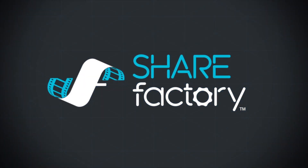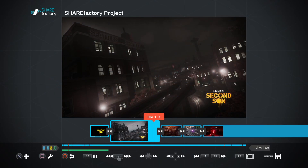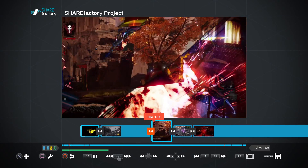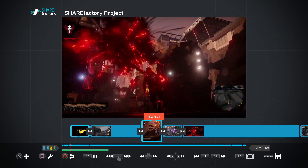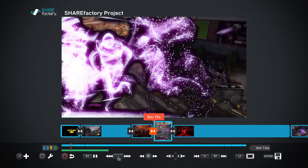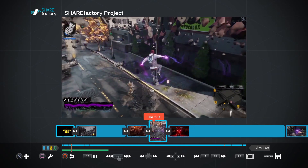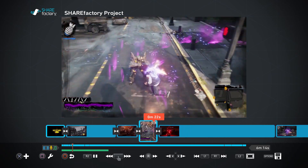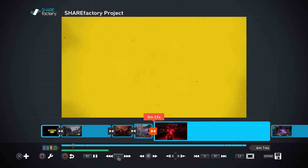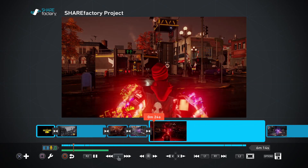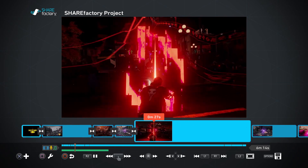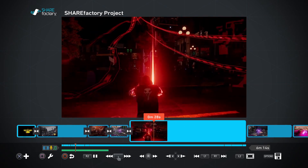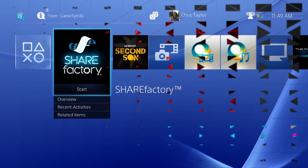Welcome to ShareFactory. I'm Sid Schumann from PlayStation Blog, and we're going to take a quick look at this new rich video editing app that's coming to PlayStation 4 with System Software Update 1.70. ShareFactory allows you to create some slick videos very easily using all that great gameplay footage you've captured from the Share button on your DualShock 4.